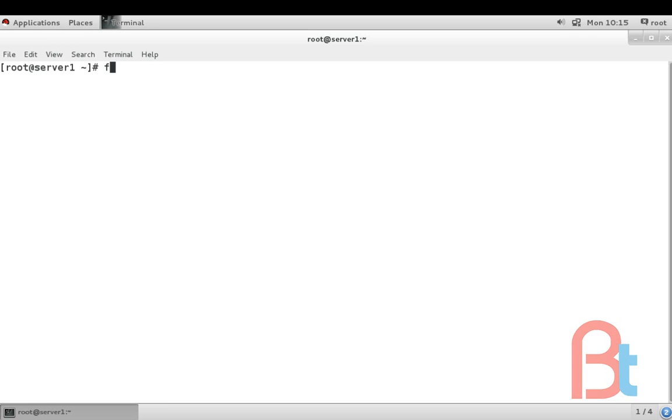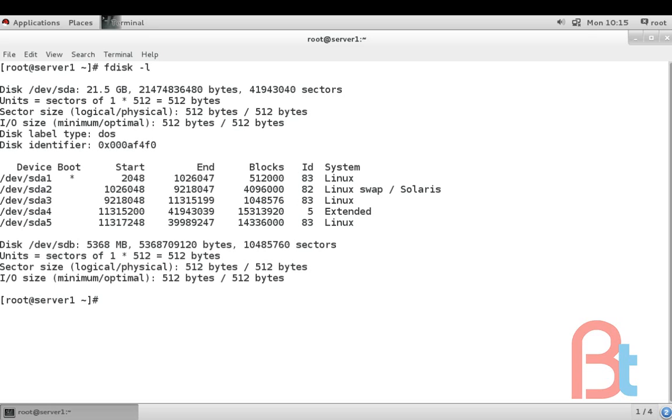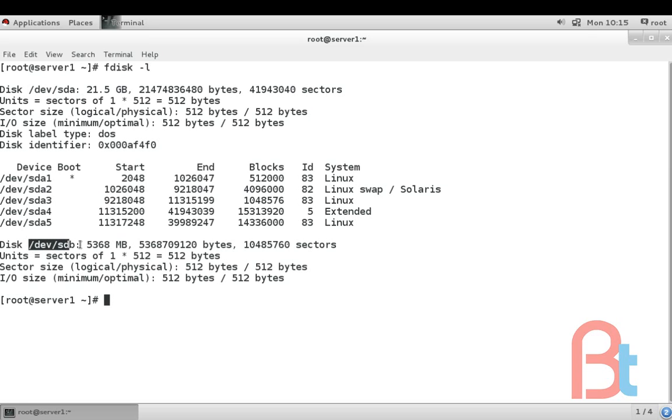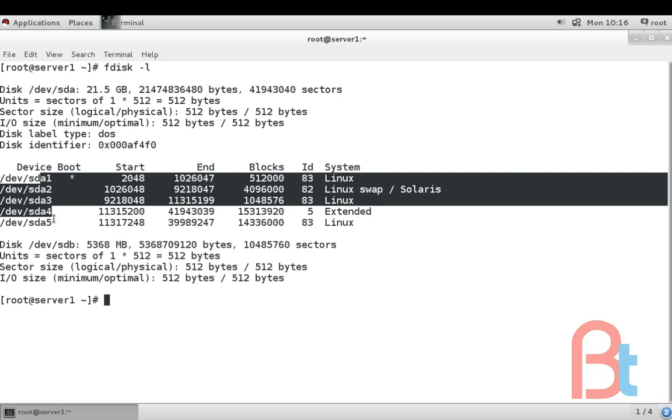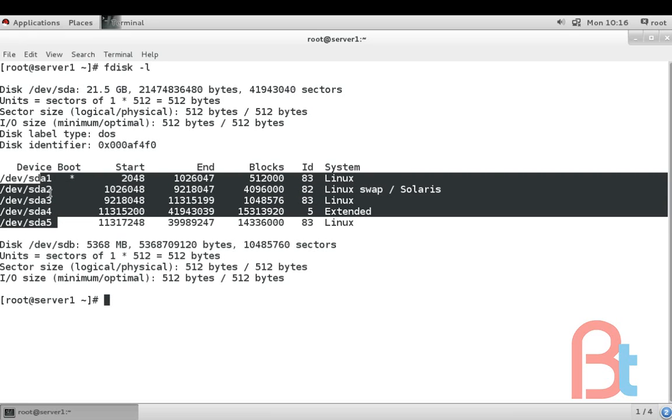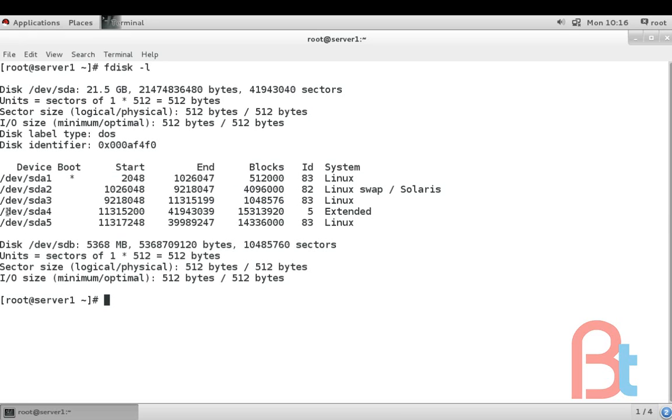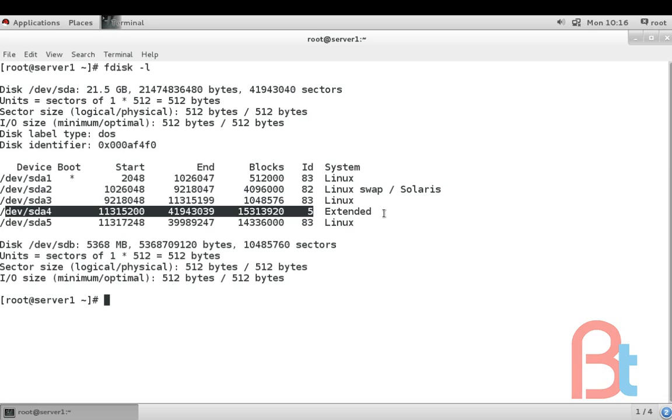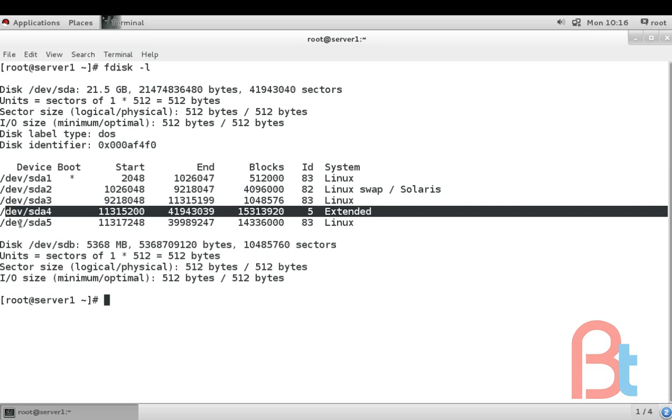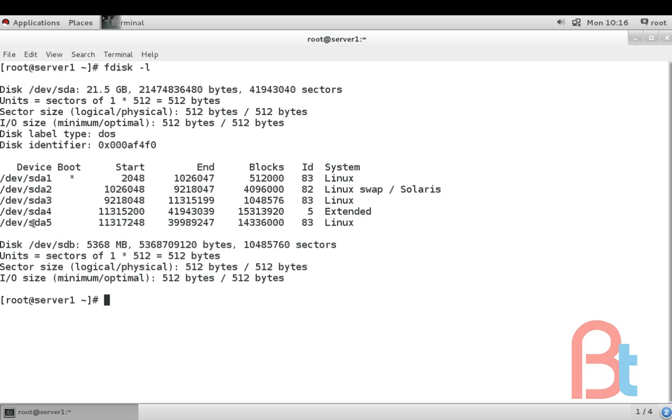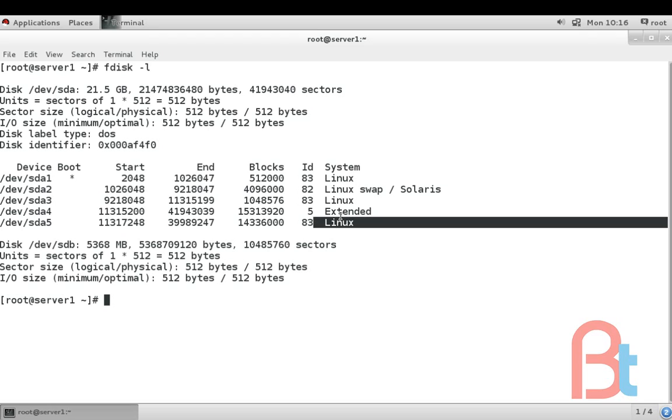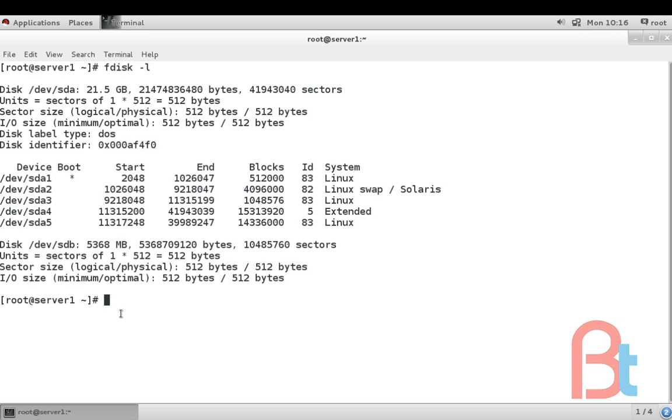Here I am typing fdisk -l. So here we can see we are having two hard drives: disk /dev/sda and /dev/sdb. In the drive sda we have five partitions sda1, 2, 3, 4, and 5. The fourth is our extended partition and the number 5 is our first logical drive in the extended partition.